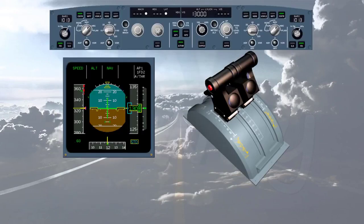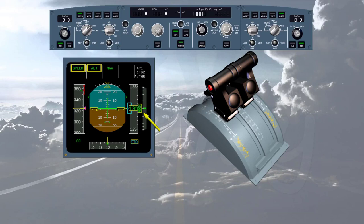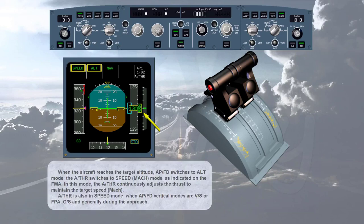When the aircraft reaches the target altitude, the autopilot flight director switches to altitude mode and the autothrust switches to speed/Mach mode, as indicated on the FMA. In this mode, the autothrust continuously adjusts thrust to maintain the target speed or Mach. Autothrust is also in speed mode when autopilot flight director vertical modes are vertical speed, flight path angle, or glide slope, and generally during the approach.